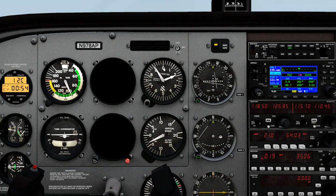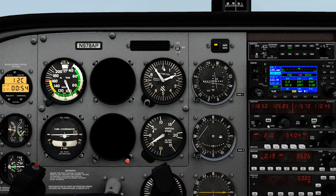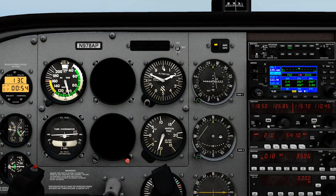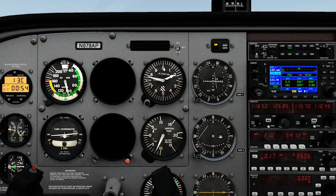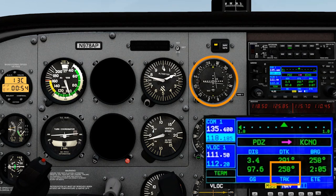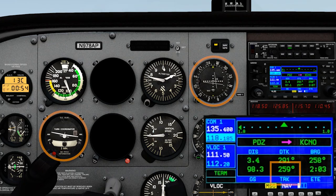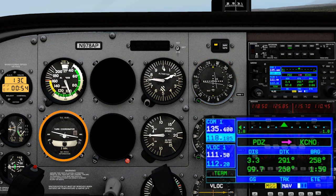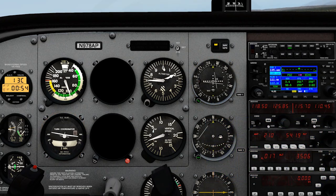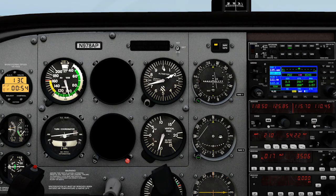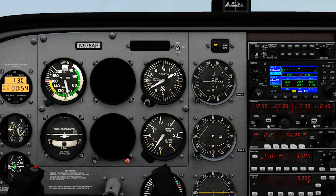'8 alpha pop, contact Chino Tower 118.5.' 'Over to Chino Tower now, 8 alpha pop.' GPS track is also your friend if you have it, and a good dip turn to adjust your heading by just a few degrees. That's quite a bit to practice with, so give it a go next time you're doing some hood work with a friend or flight instructor.